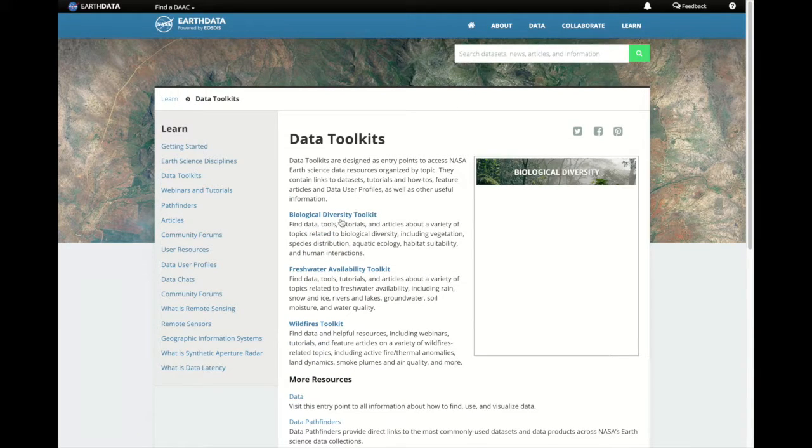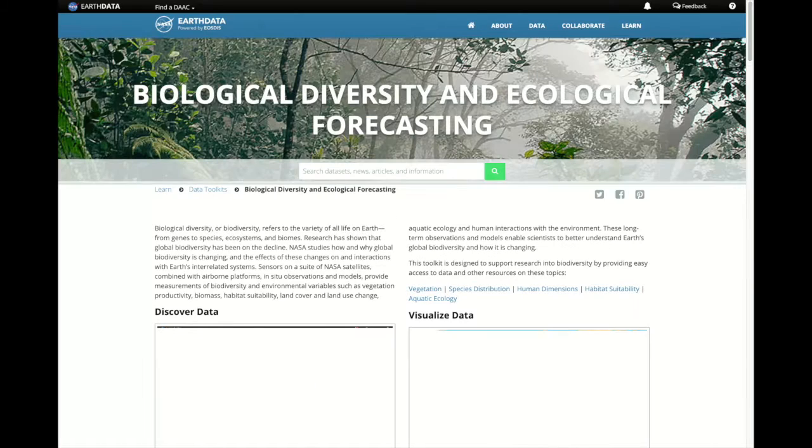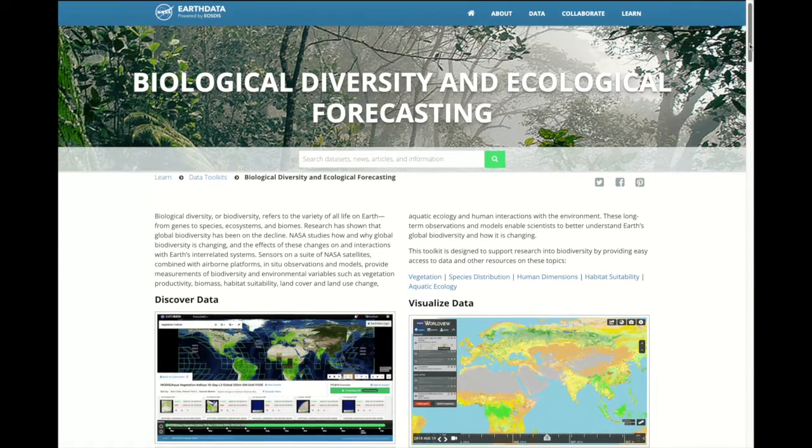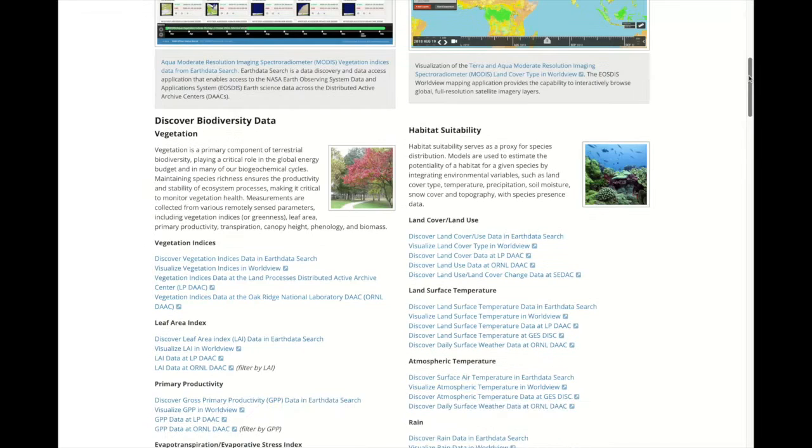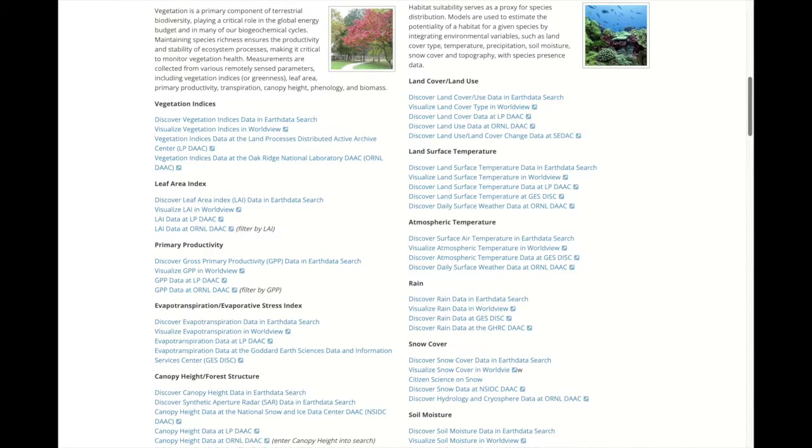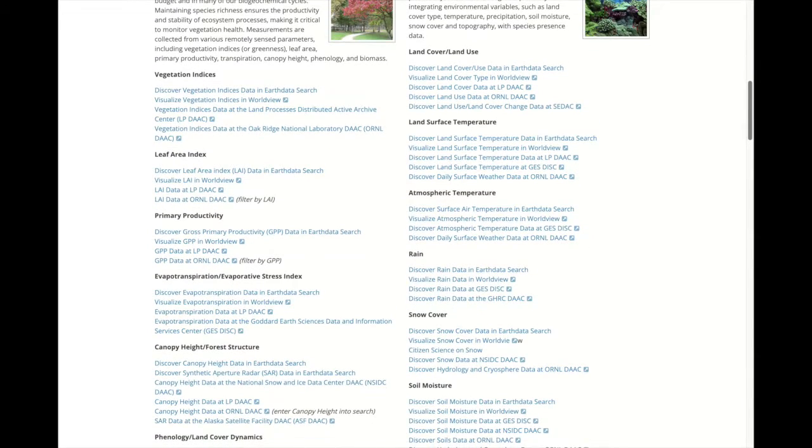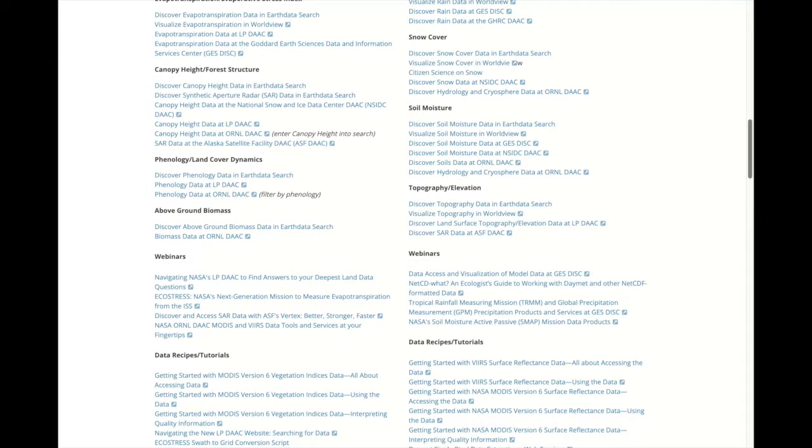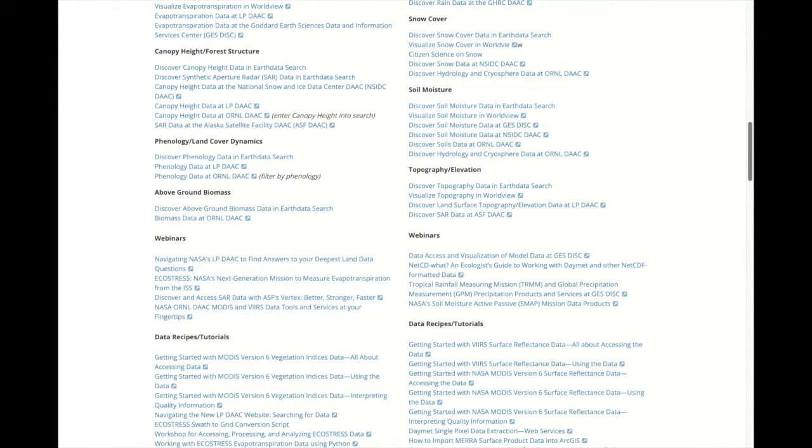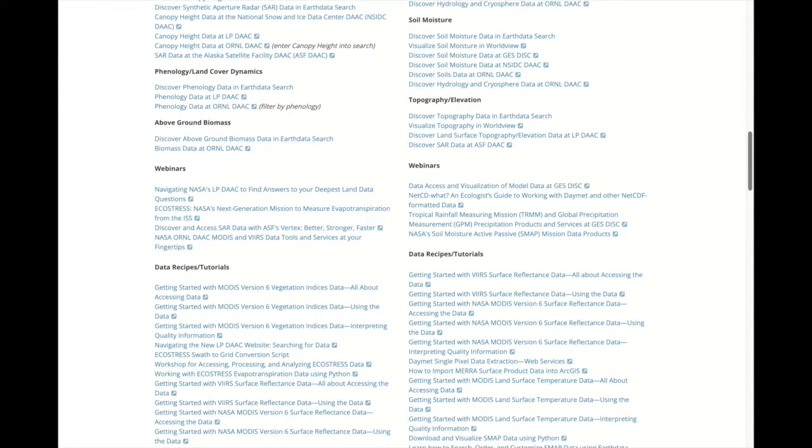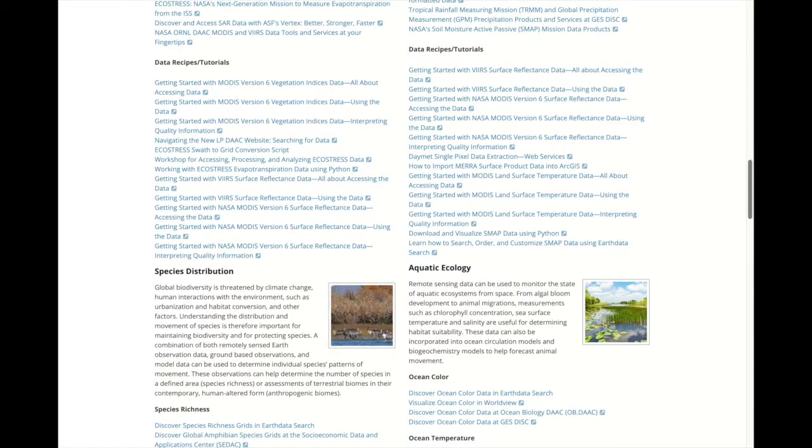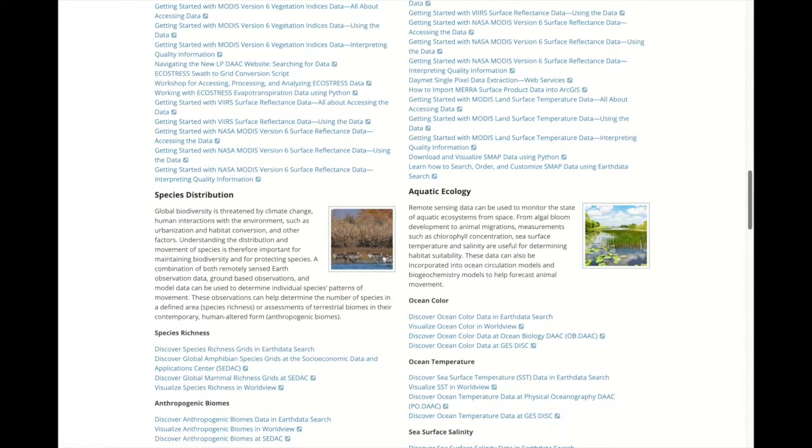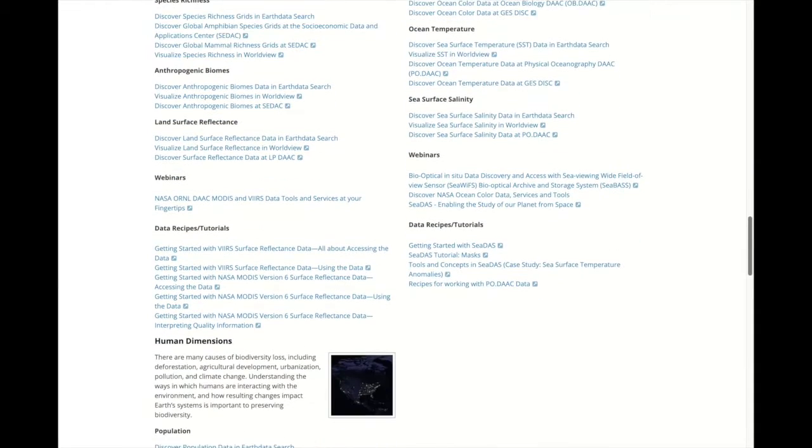Toolkits contain links to datasets, tutorials and data recipes, webinars, feature articles, and data user profiles, as well as so much other useful information.